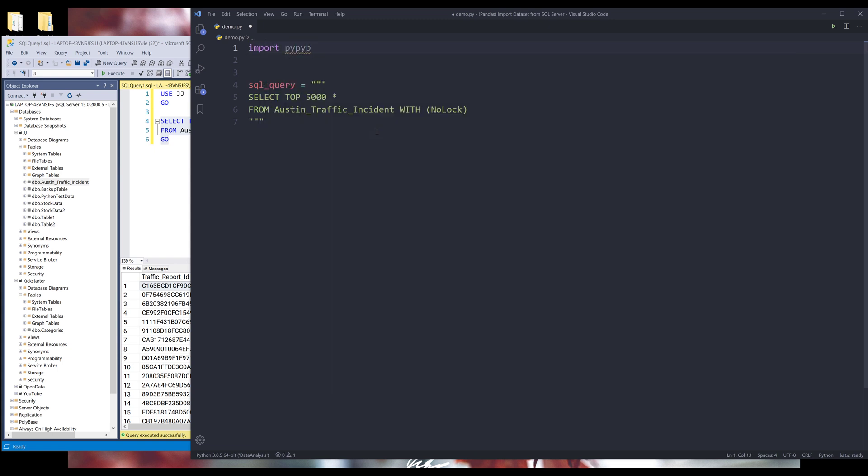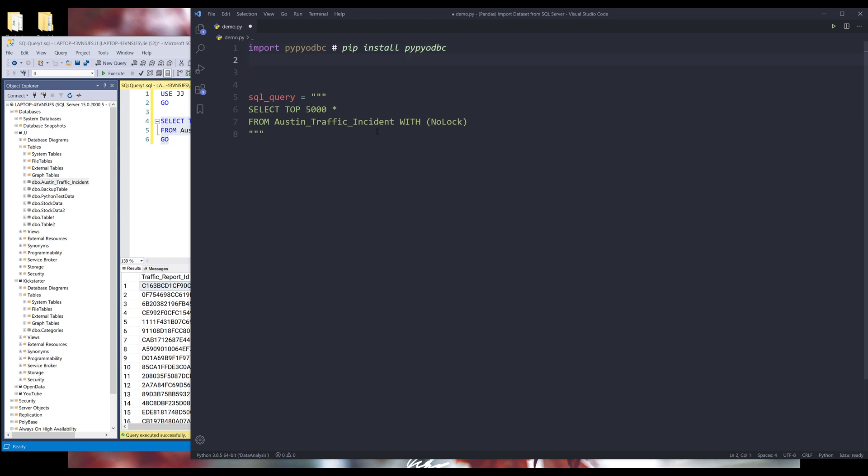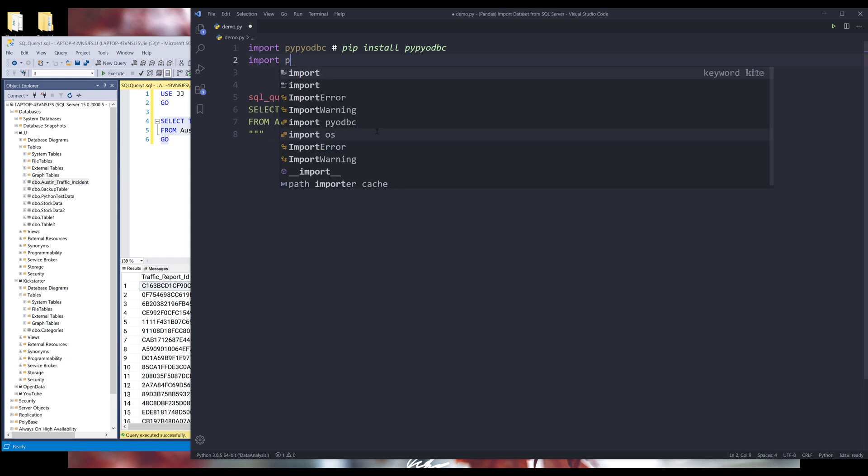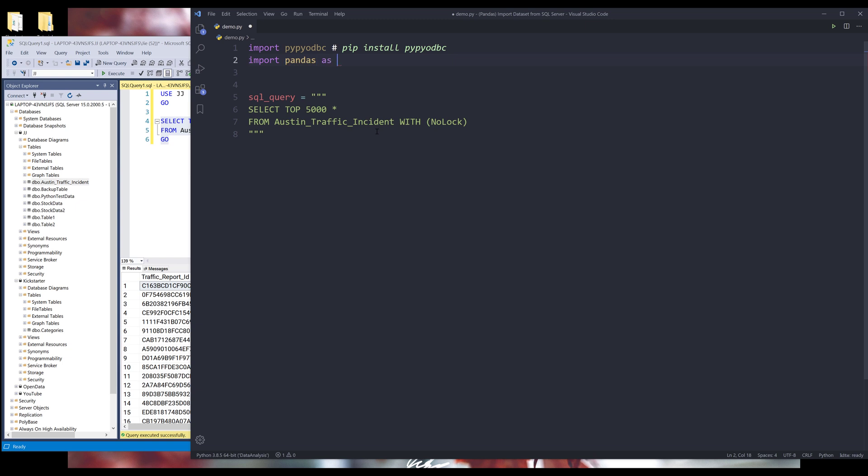So to create the database connection, I'll be using the pypyodbc library. And you can install the library using the command pip install pypyodbc. And I know some people use the other library called pyodbc. That library will work as well. Alright, so here let me import the Pandas module.